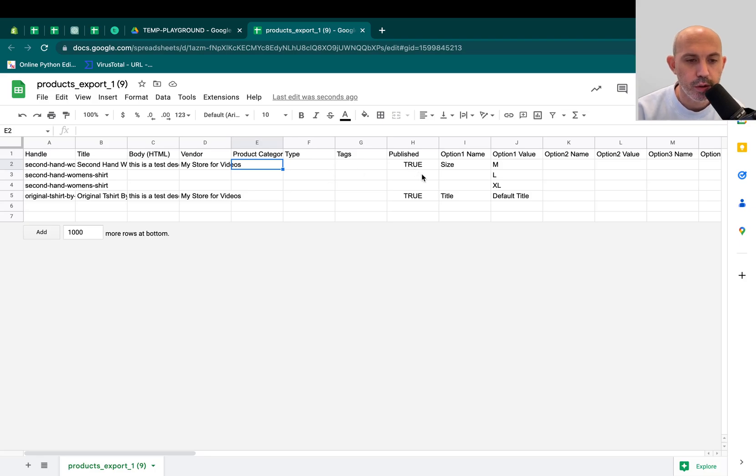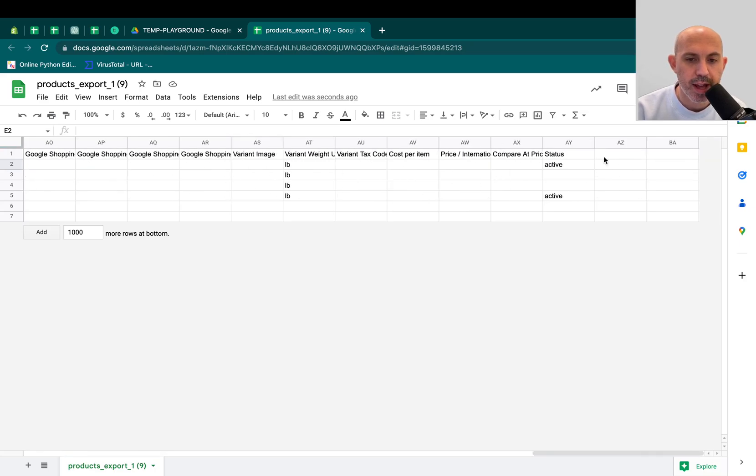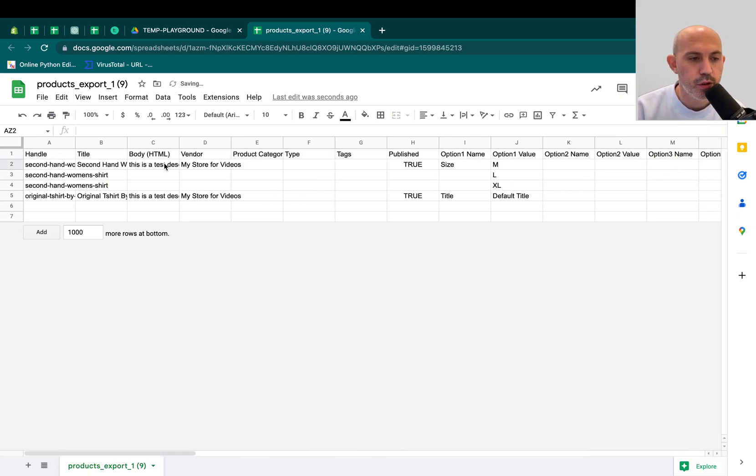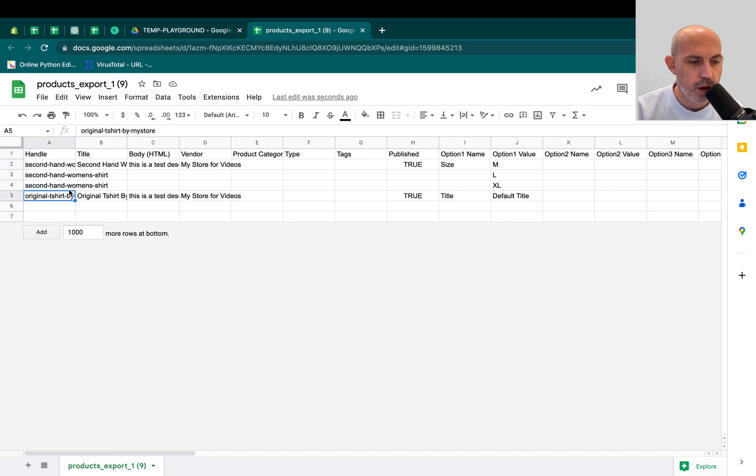All you need to do is you need to add a new column called Collection. You can add it anywhere here. For me, I like to add it at the end, capital C, Collection. And then I'll go to my two products right here. This is one product with variants, and this is another product.